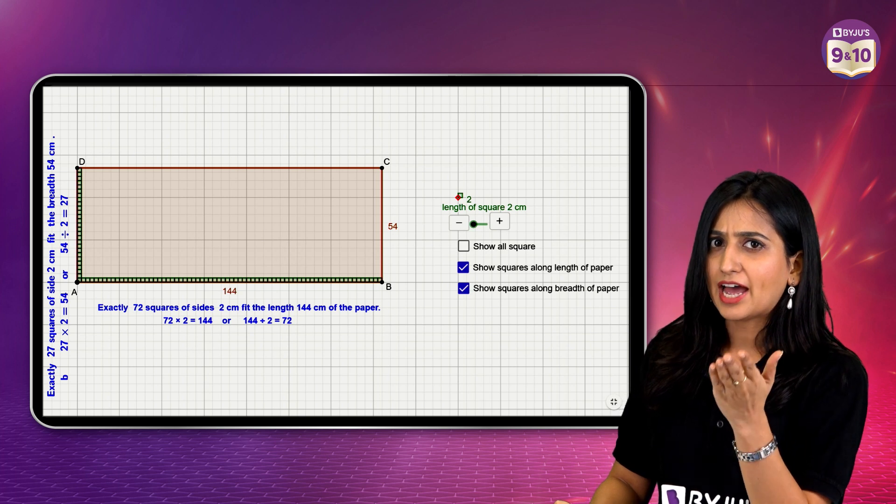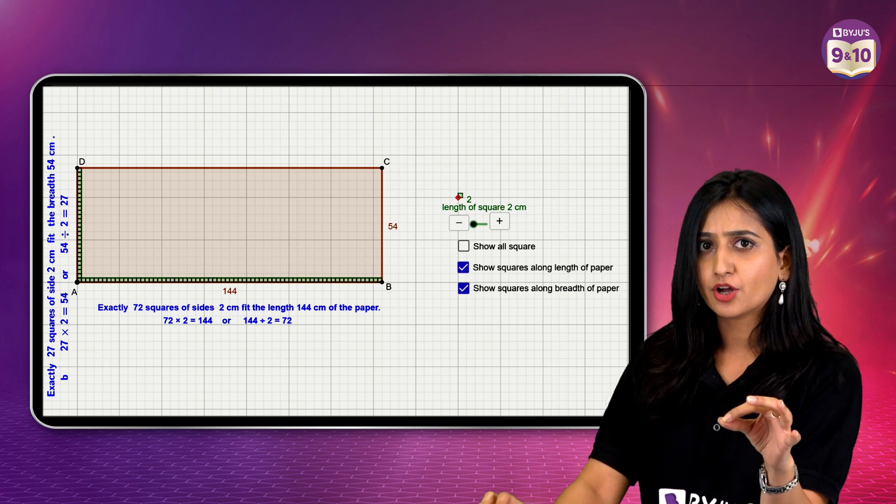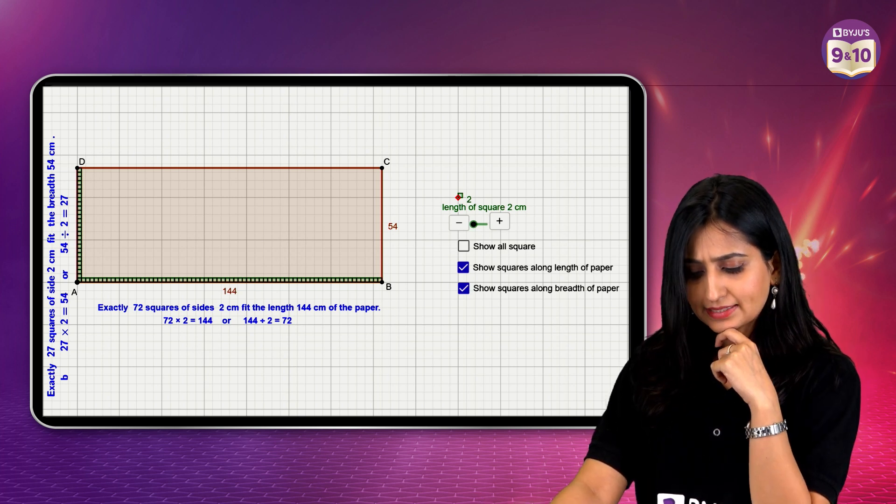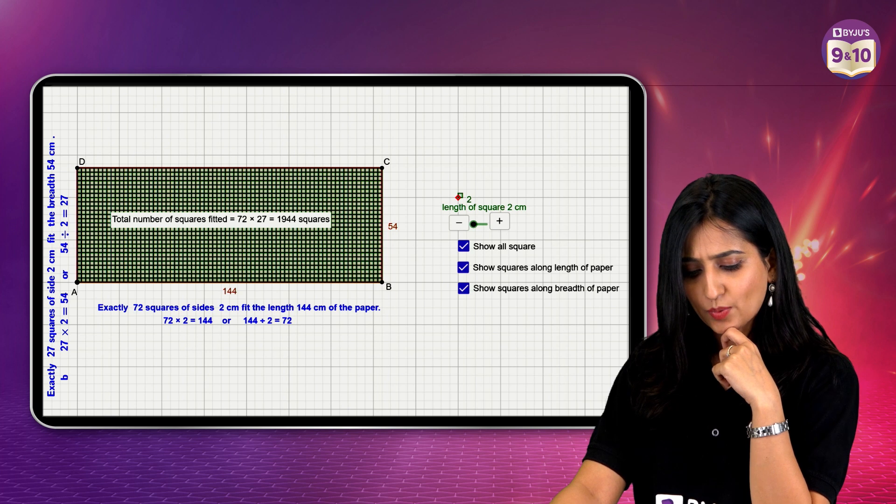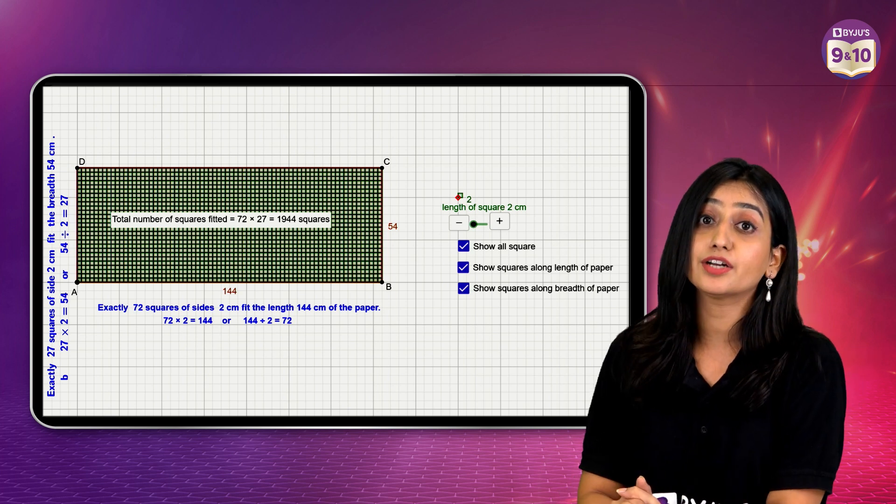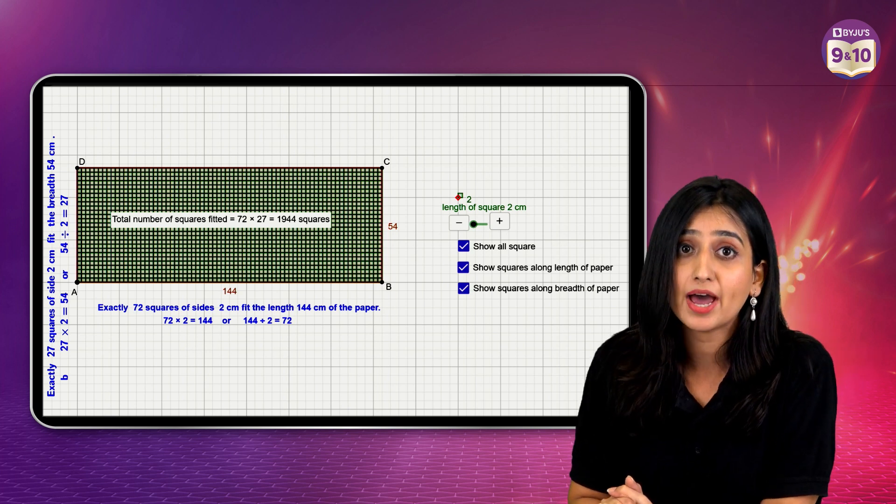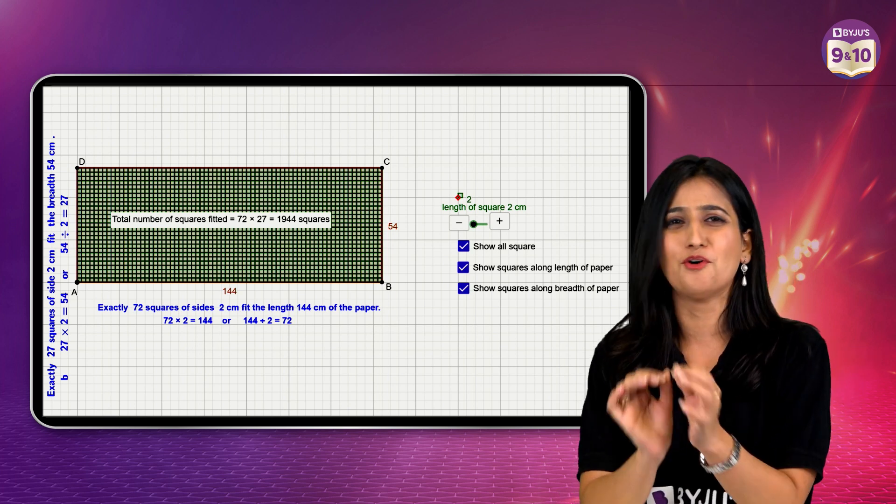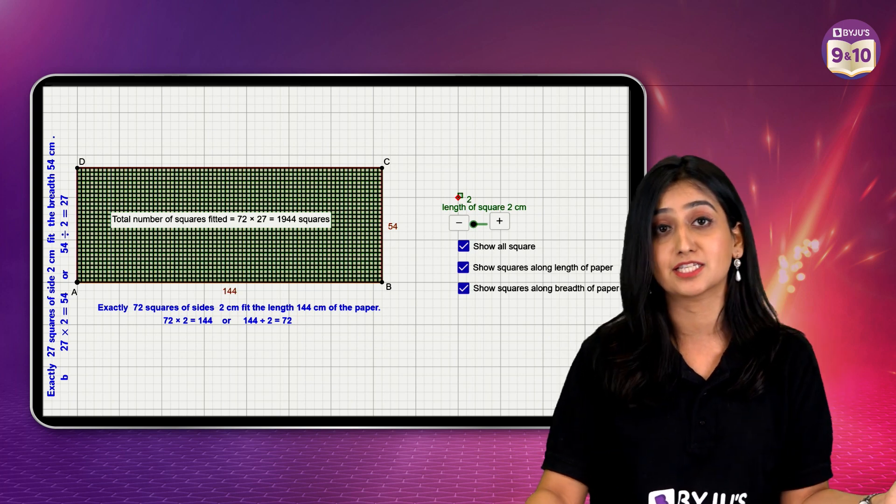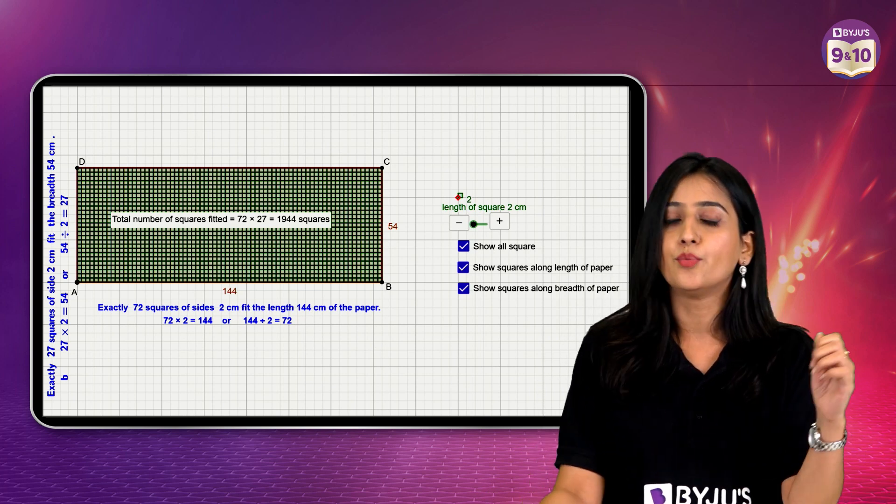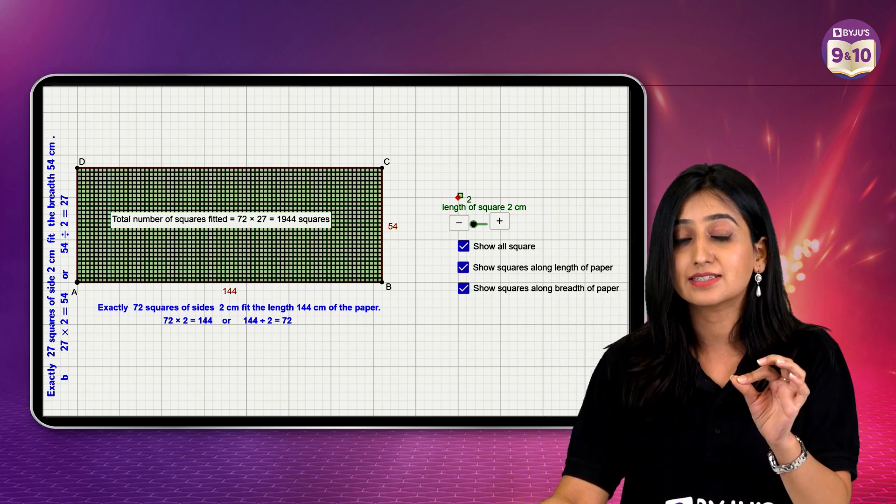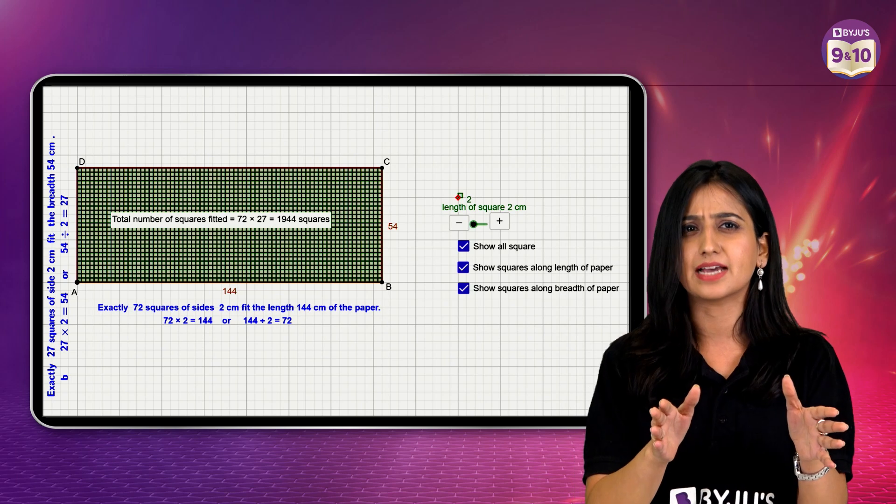And if I have to count the number of square tiles, let's have a look. How many square tiles do we need? 1944 squares. Oh, no way. It will be too expensive for her. Which means I should take a tile of a bigger size.